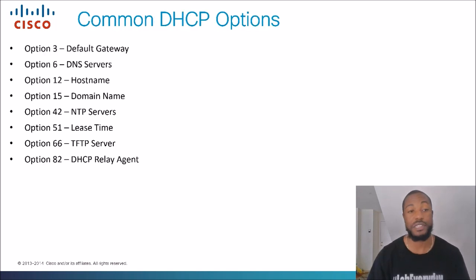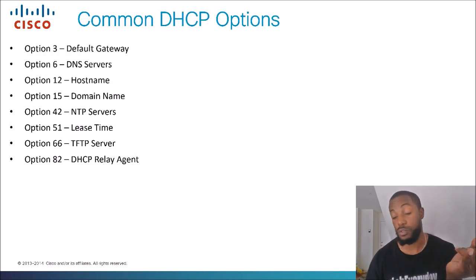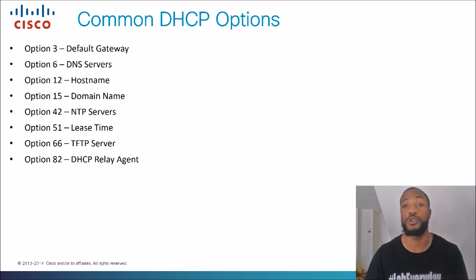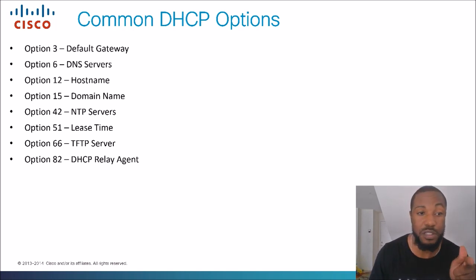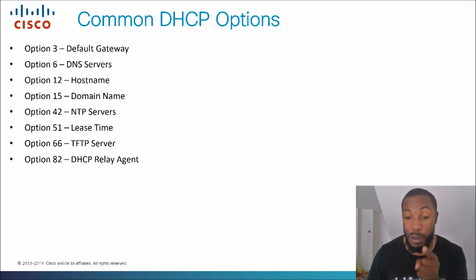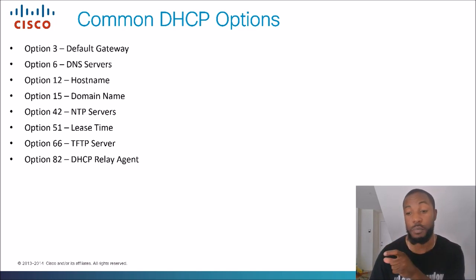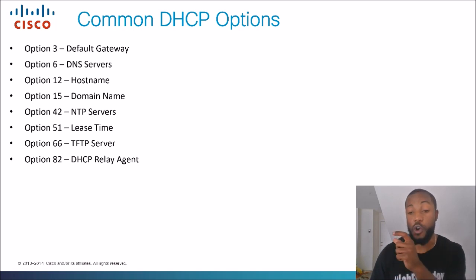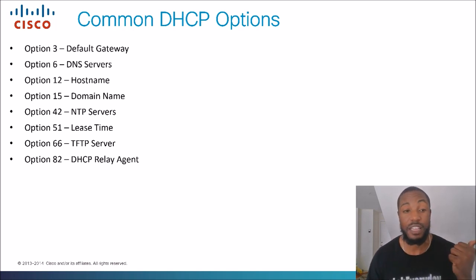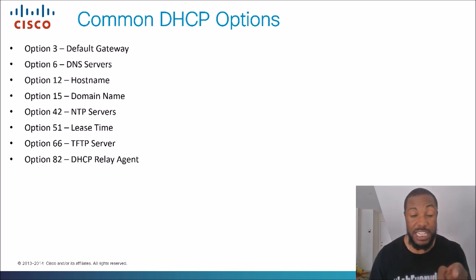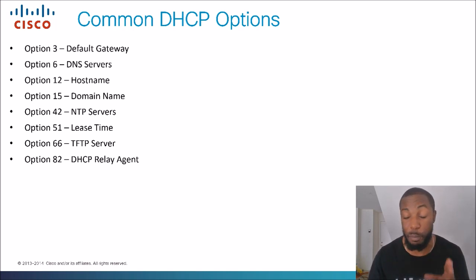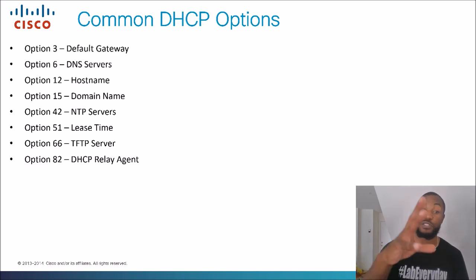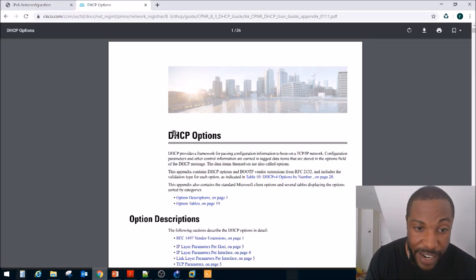Some common DHCP options. We got option 3, default gateway. So we know that we usually give that out. We say default gateway and then we give them a default gateway. That's option 3. Remember in the last video what the pop quiz was? That's option 6, DNS servers. I gave you guys an IP address and I asked for the domain name of that. That was your pop quiz for the last video. We can also give a host name, domain names, NTP servers, lease time. All of these are options. But believe it or not, there's way more options than this. These are the common ones.